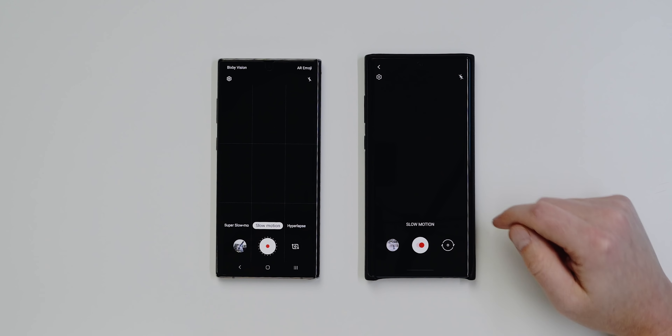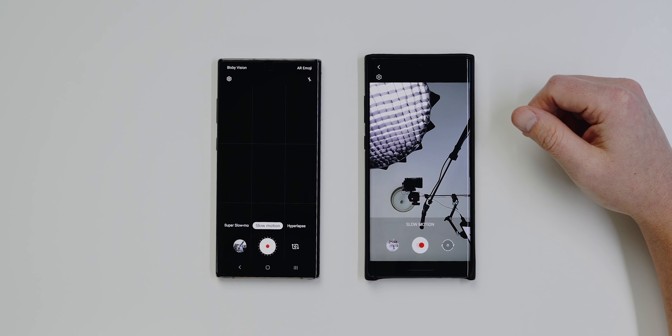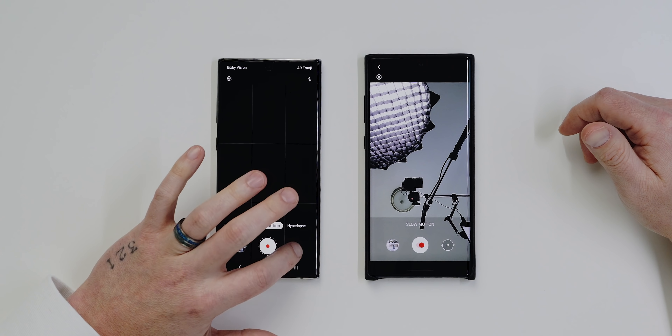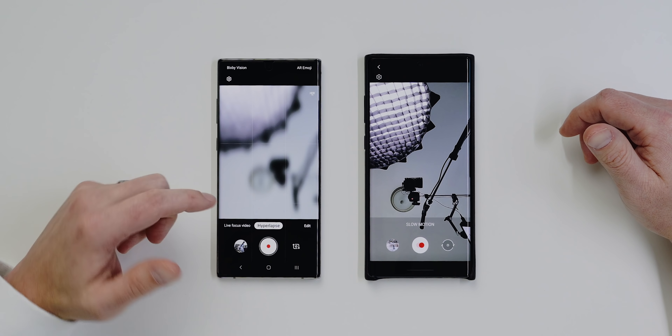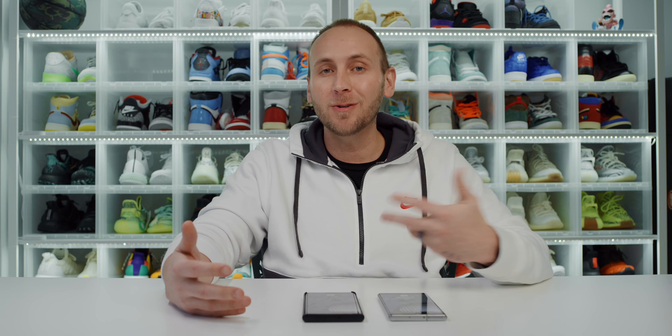With One UI 2.0, you can now shoot slow-motion video with the front-facing camera — what you might call slow-fies. On One UI 1.5 you cannot do this; switching to the front camera kicks you out of slow motion entirely. On 2.0, just go to Slow Motion and flip to the front-facing camera. I probably won't use it personally, but if you're a slow-fie kind of person, you no longer need an iPhone for that.